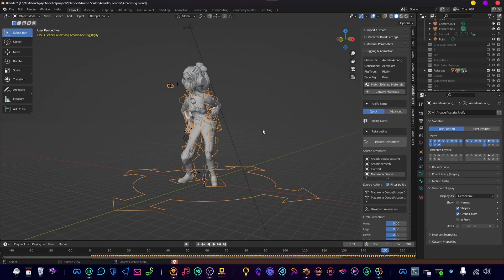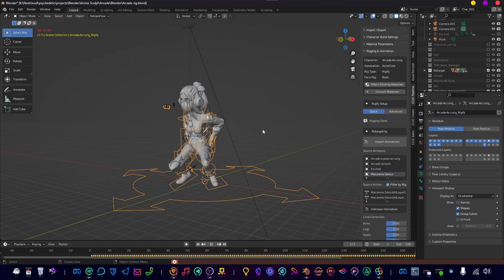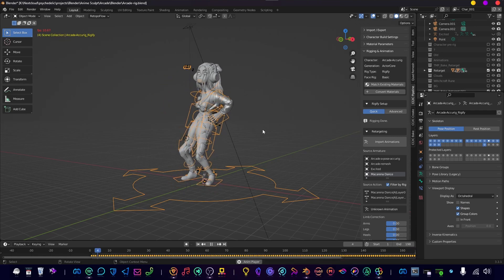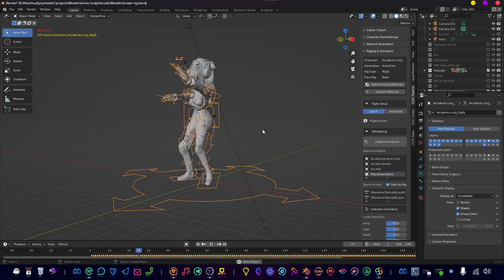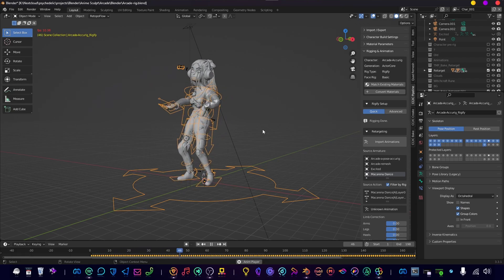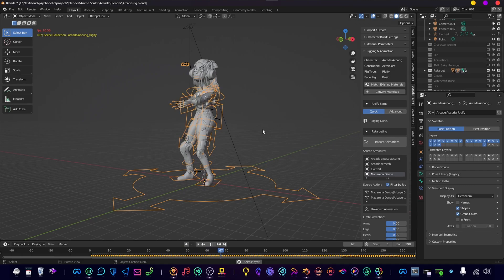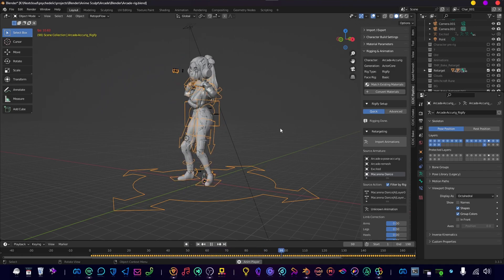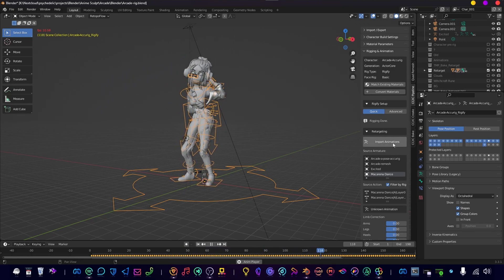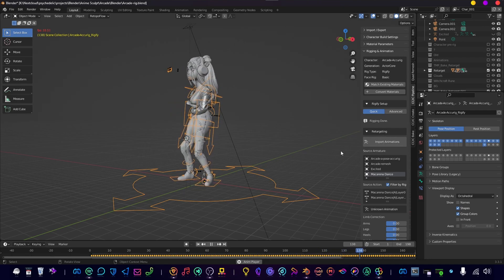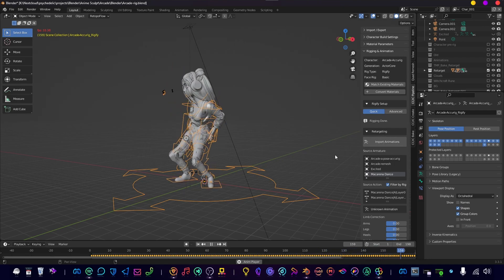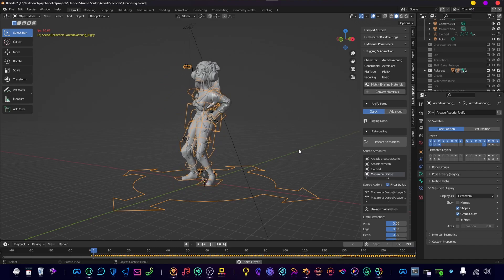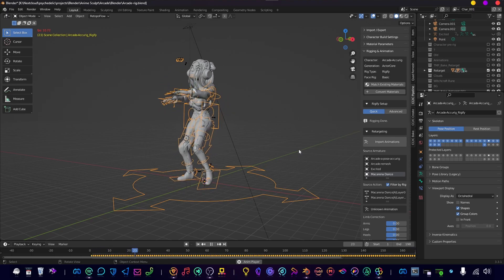And there you have it—an easy rig with an easy animation. It's a super simple process. If you want more animations, just make sure you download them from Mixamo and add them through the add-on. Make sure they are added through the Import Animations button, otherwise you won't see them coming up in here. And that's everything you need to know, guys. So happy rigging.